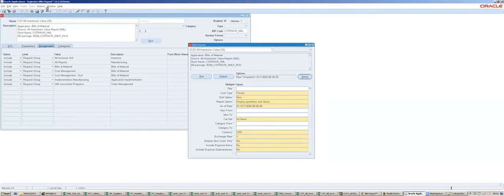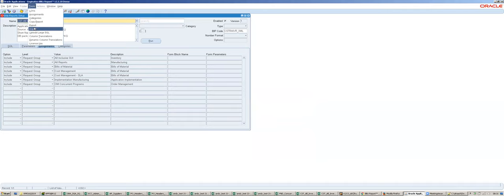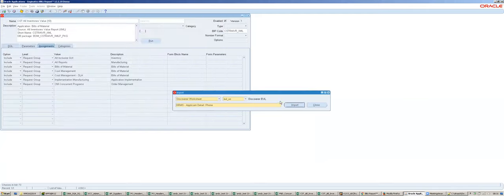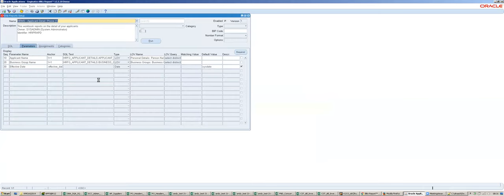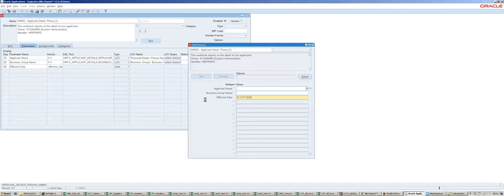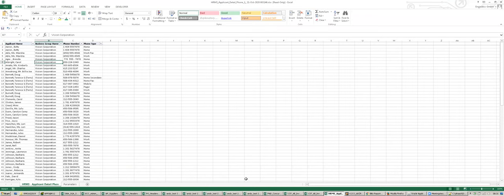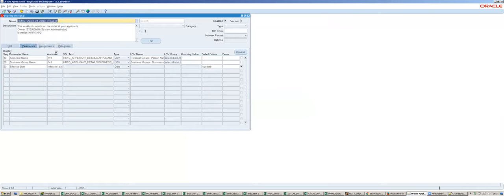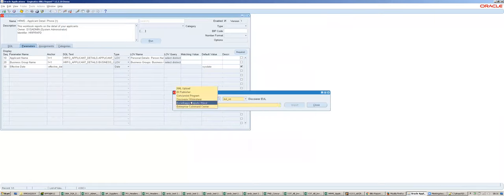Many customers still use Discoverer, and for Discoverer we have also created an import option. You can select the worksheet and it imports the worksheet SQL and also parameters, creating list of values from the item classes so that users can run exactly the same Discoverer worksheet report from Blitz Report instead. They get the Excel output the same way. We keep adding new import options for other third-party tools - customers migrating from Excel for Apps can also import reports automatically from here.